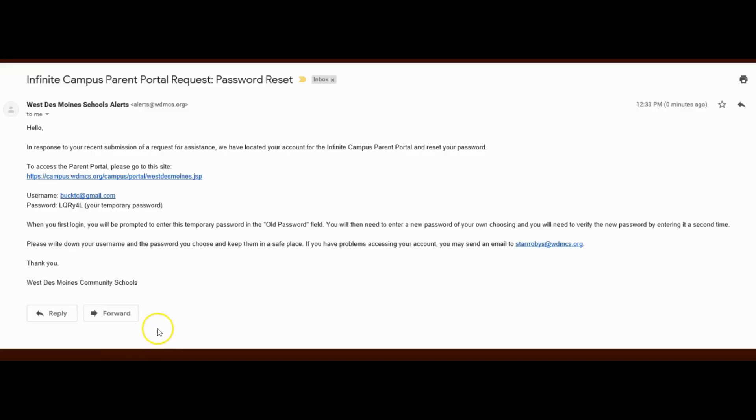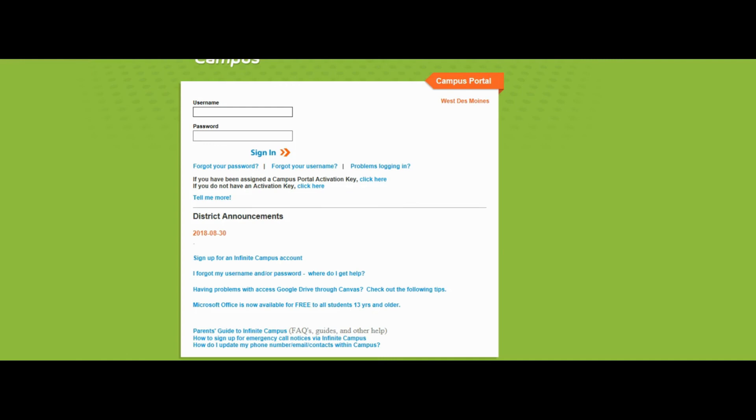In the email you'll have a temporary password. Copy that and click the link within the email to log in. Type in your email address and the temporary password provided in the email.